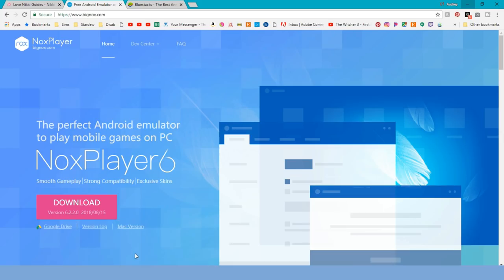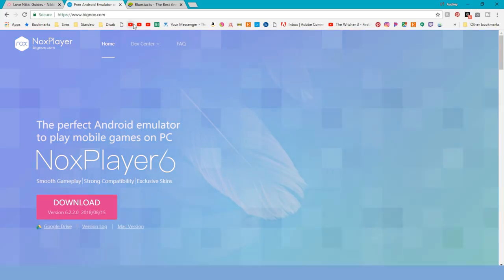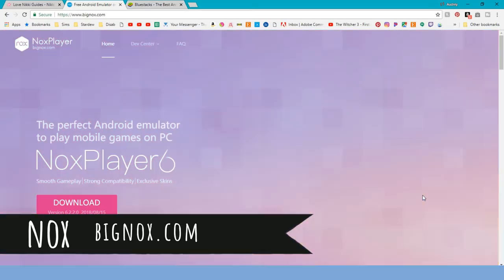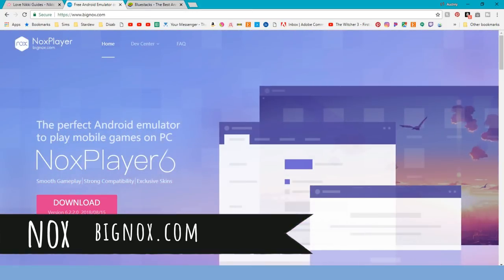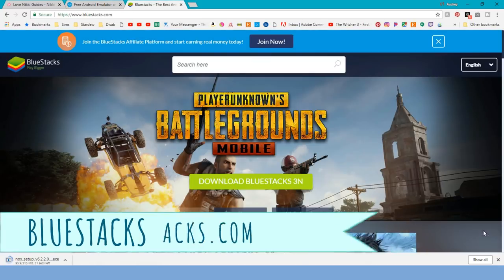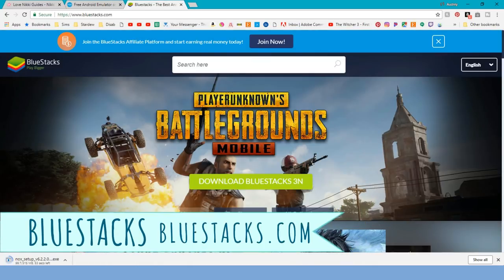Okay, first the emulators. There are two popular options here. We've got Knox, which can be found at BigKnox.com and BlueStacks, which can be found at BlueStacks.com.